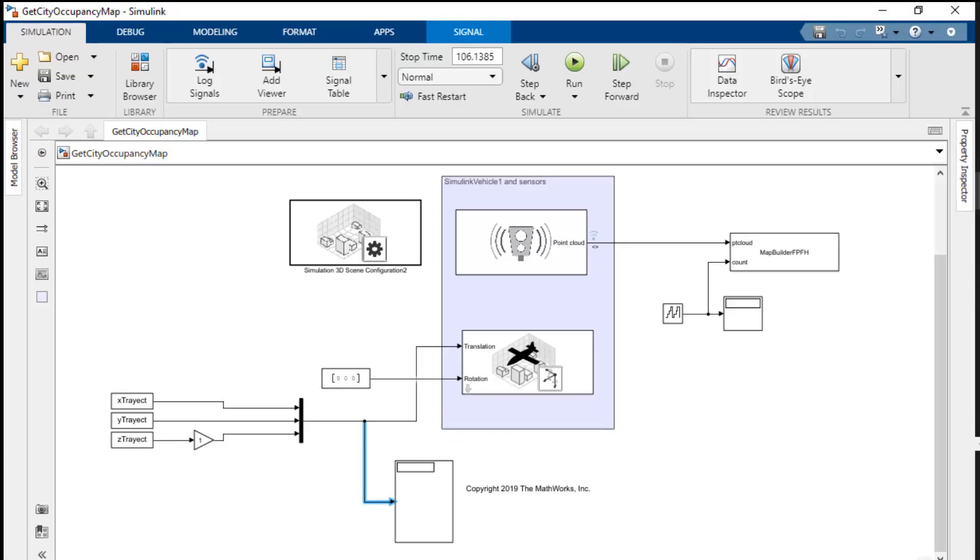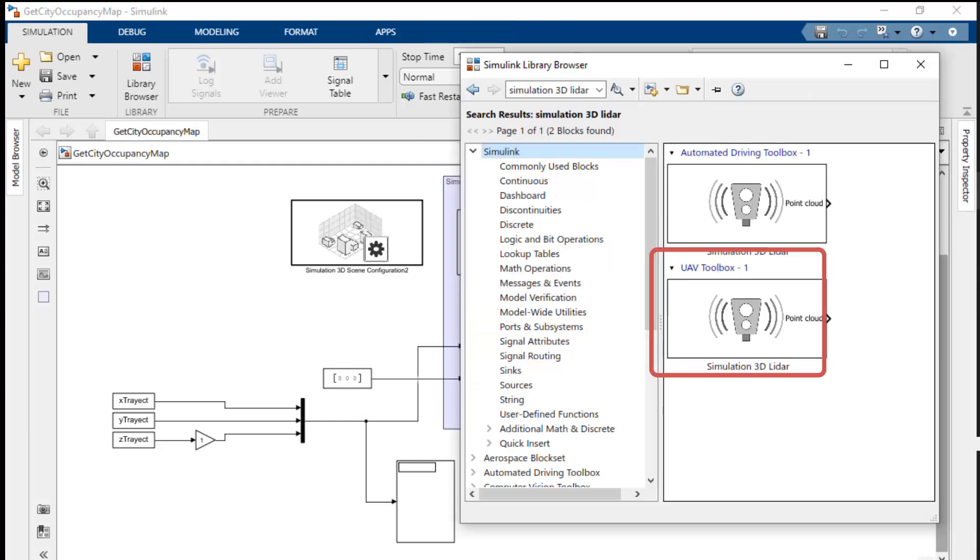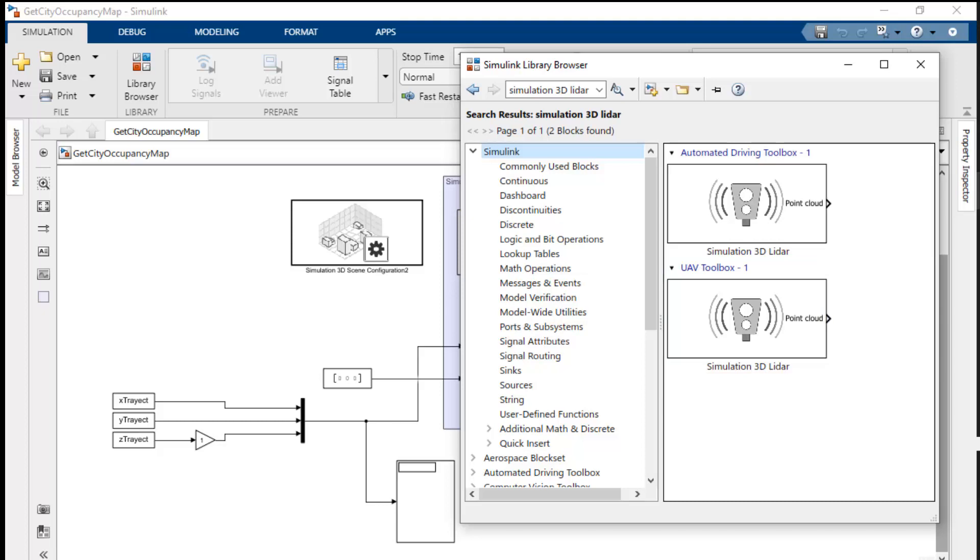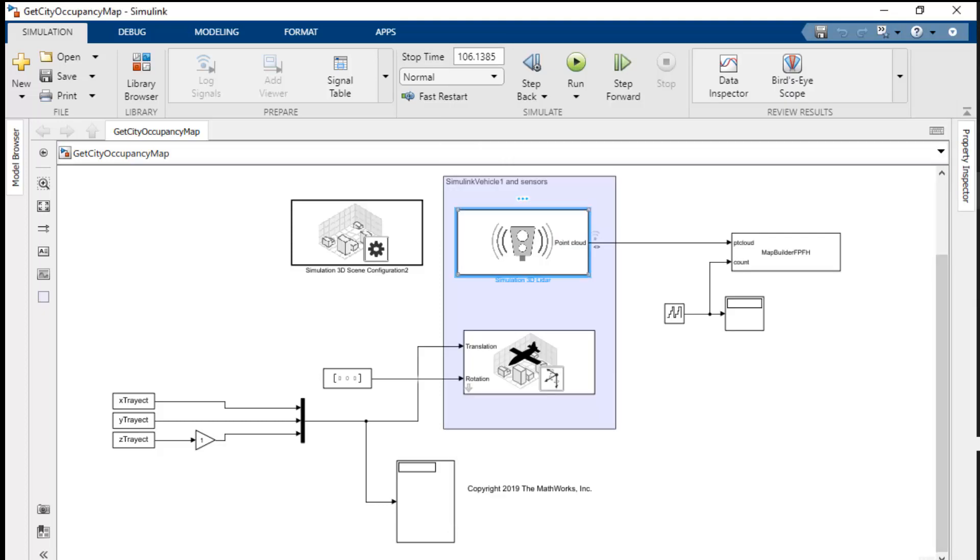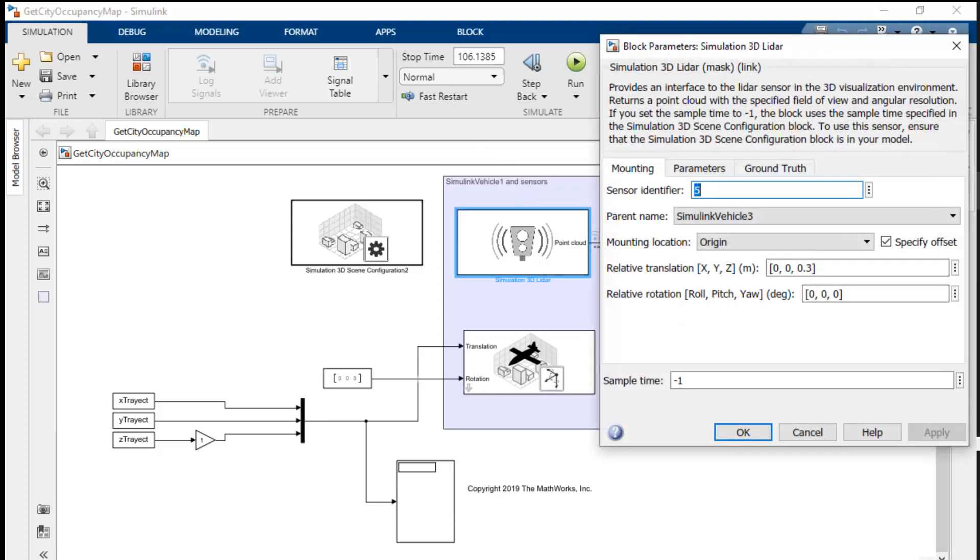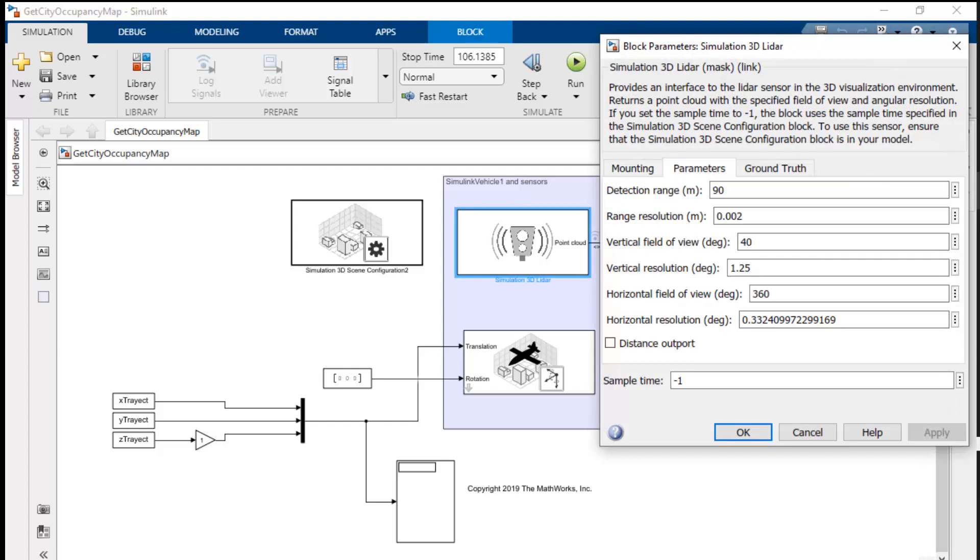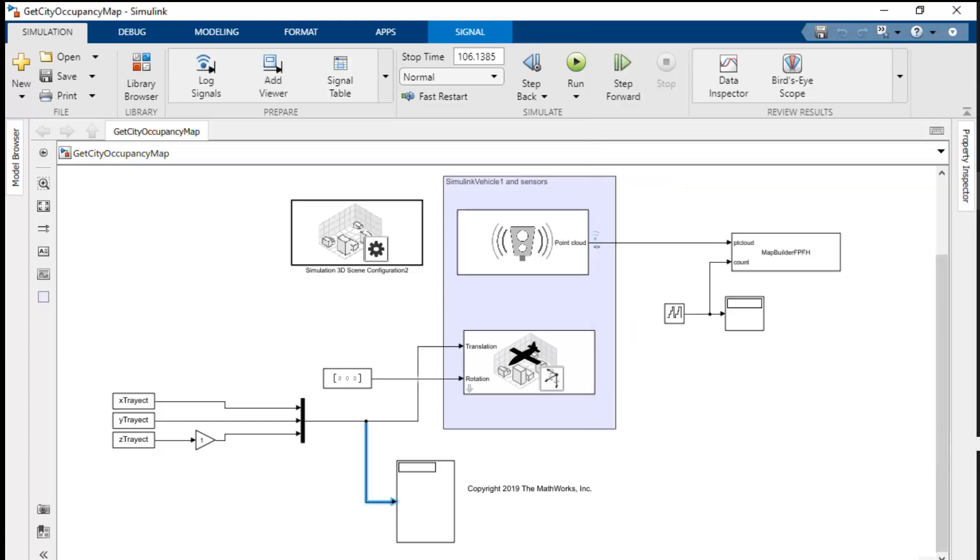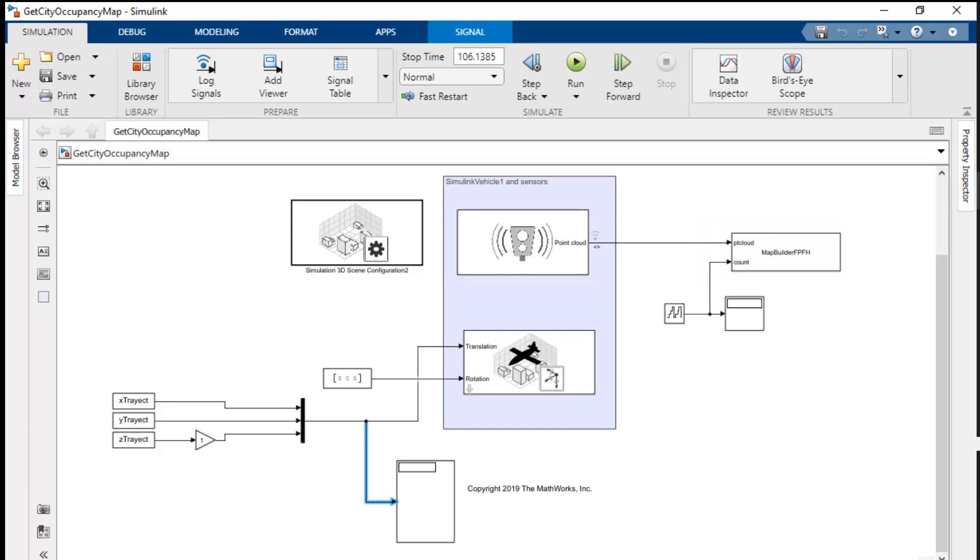The third block up on the top is the simulation 3D LiDAR block. We are using the LiDAR model available in UAV toolbox for this example. This mounts a LiDAR sensor on top of our UAV. We can select the sensor and configure the parameters like distance range, range resolution, field of view etc. And the fourth block we have is our MATLAB system. Here we will process the LiDAR data from the sensor to iteratively create the map.